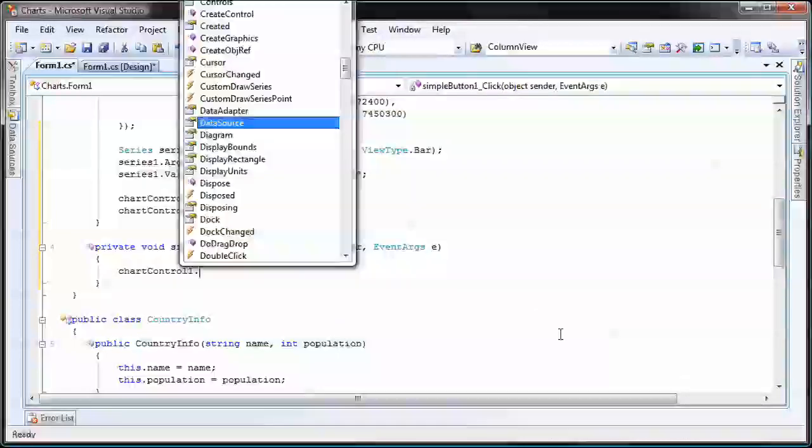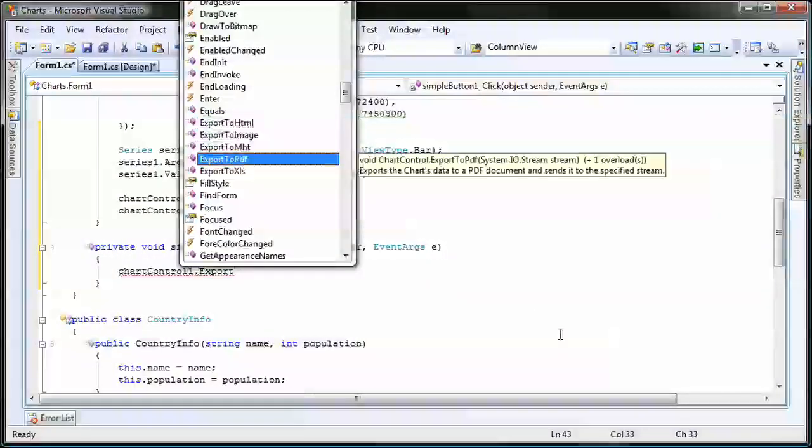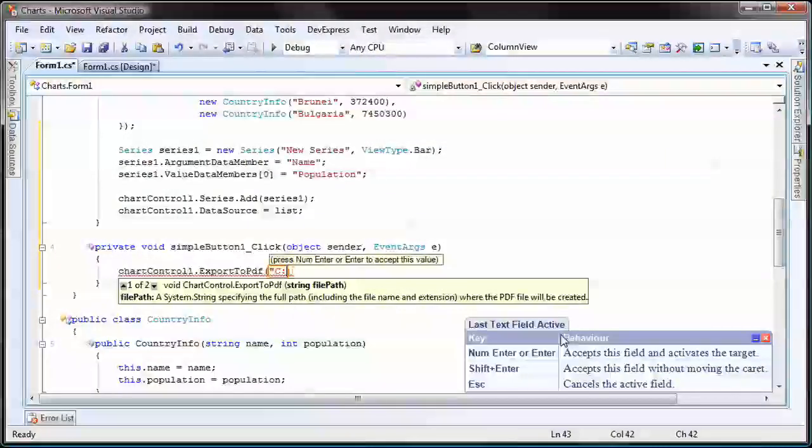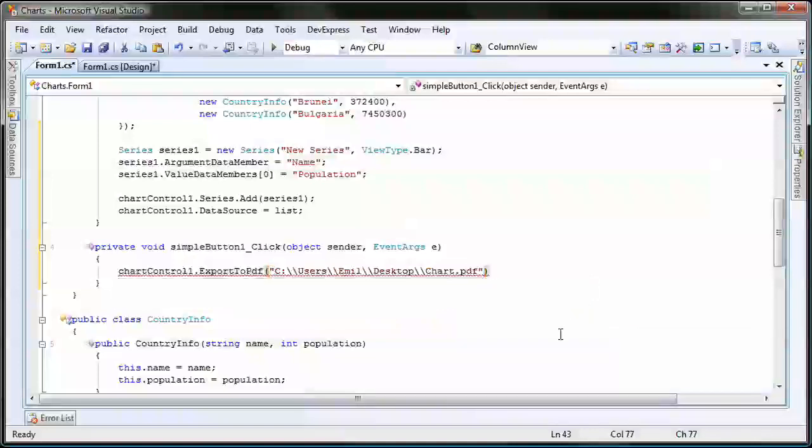Inside the button's click event, I call the chart control's ExportToPDF method and manually specify a path for the PDF file. In this case, the file will be saved on the desktop.